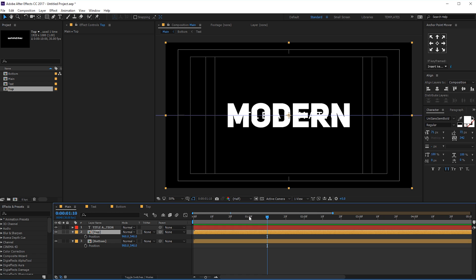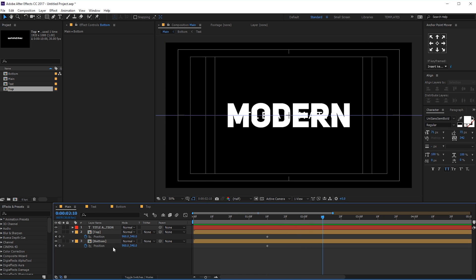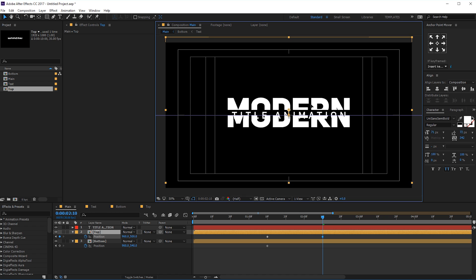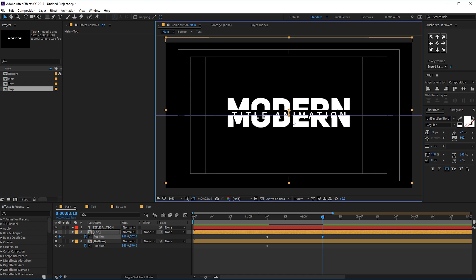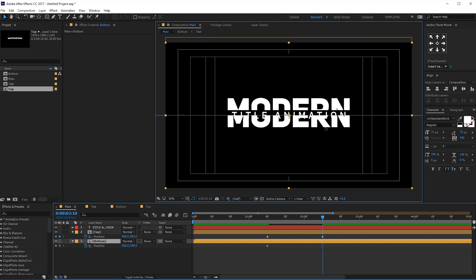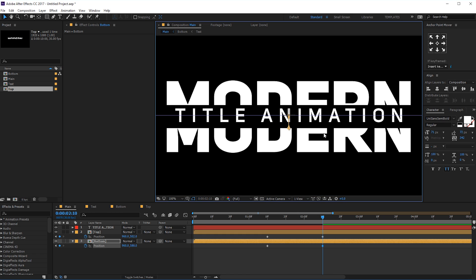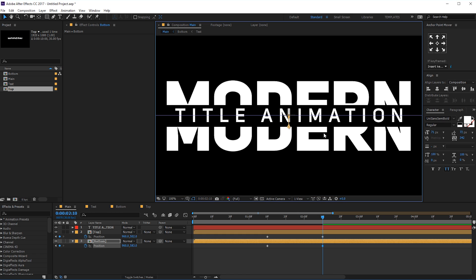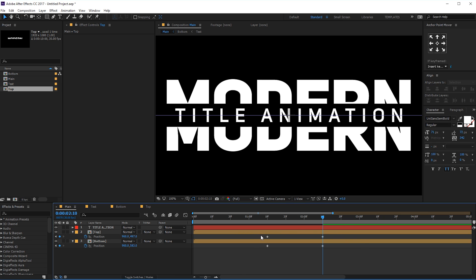I'm gonna go to one second and ten frames, create a keyframe on both the position of the top and the bottom composition. Go to maybe two seconds and ten frames, and let's move them somewhere around there. Maybe it's a bit too far up — let's bring this using the arrow keys. Select the bottom one and drag it just like so, trying to be as precise as possible. Pretty cool.